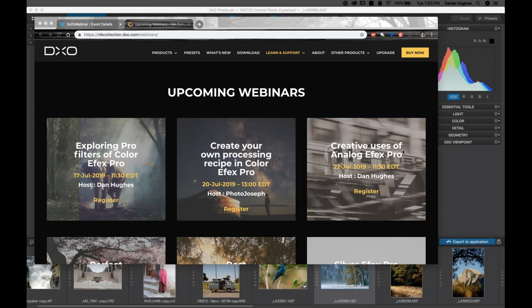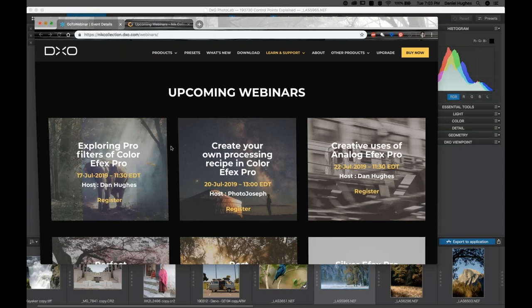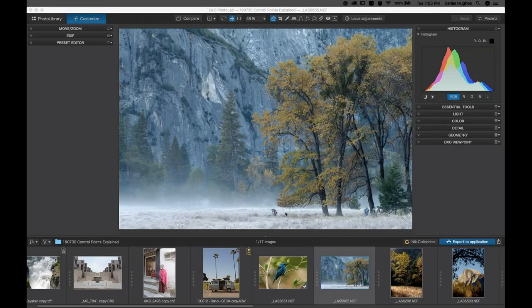Let's go ahead and begin the webinar. My name is Dan, and I'm going to be walking you through the demonstration this evening. I was the webinar trainer for Nick Software from 2009 to 2014. Tonight I'm going to be talking about the use of control points for about the next 45 minutes, and we're going to be using them within PhotoLab and within the Nick plugins.